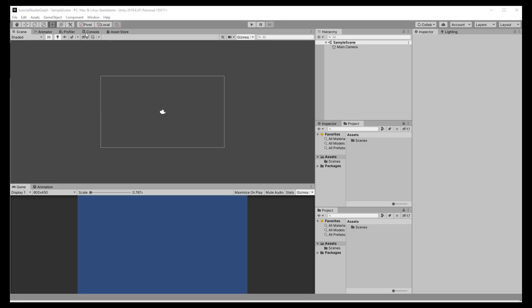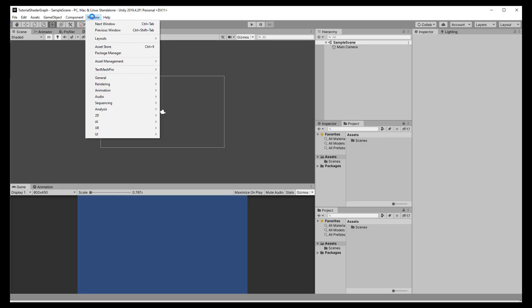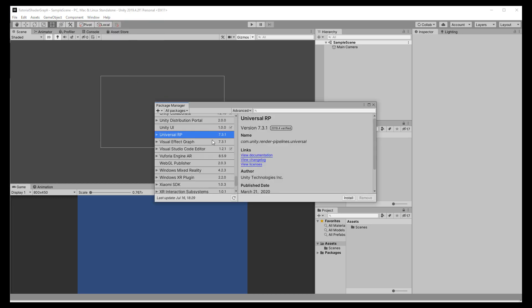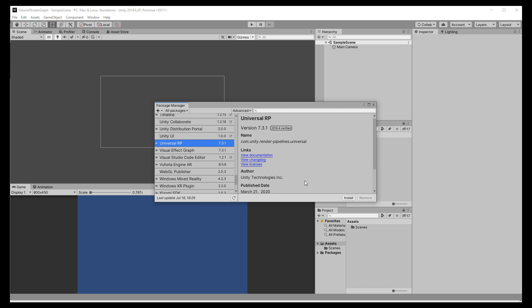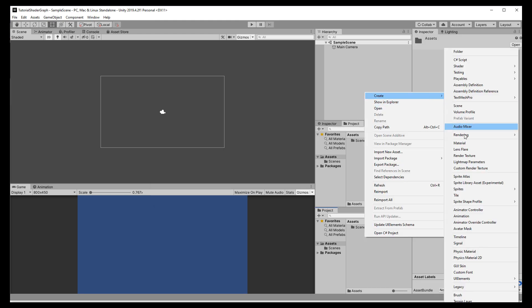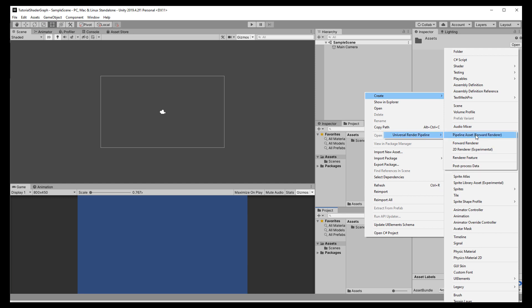I am using Unity version 2019.4.2 and chose the 2D template, which means we still have to configure it a bit, but that's faster than choosing the Universal Render Pipeline template and configuring that for 2D. First of all, we need to bring in the Universal Render Pipeline, which is simply done through the Package Manager. When it is installed, right click in your assets and choose Rendering Pipeline asset.